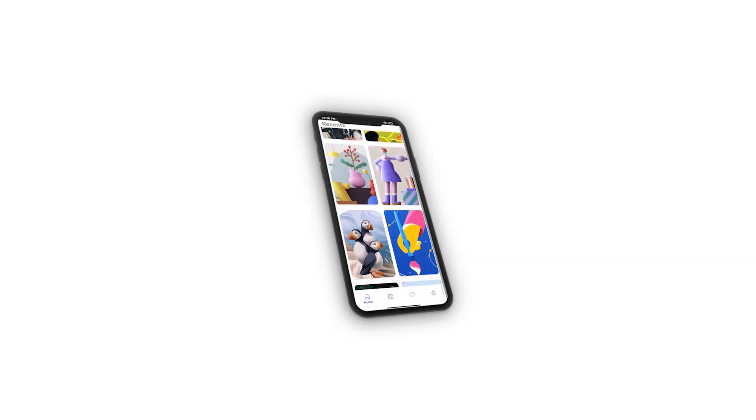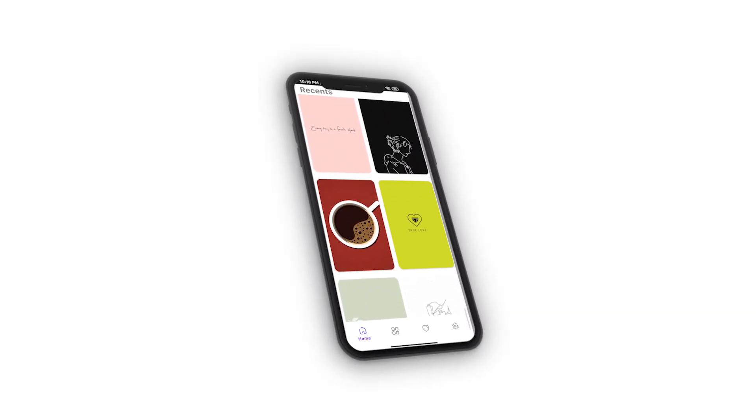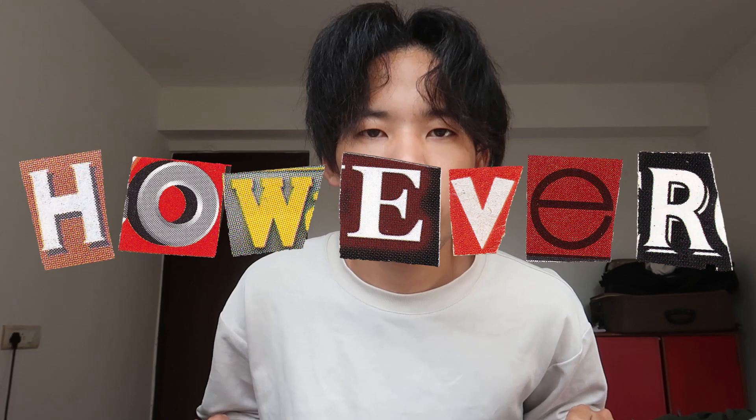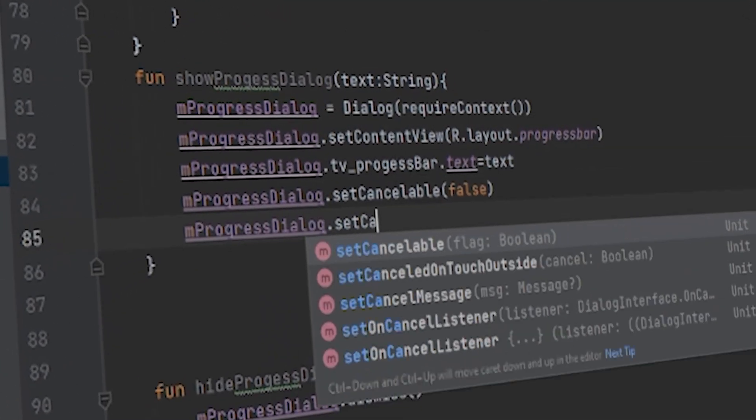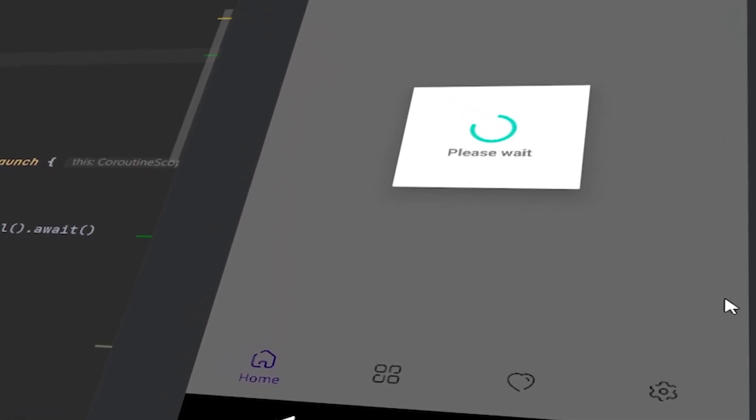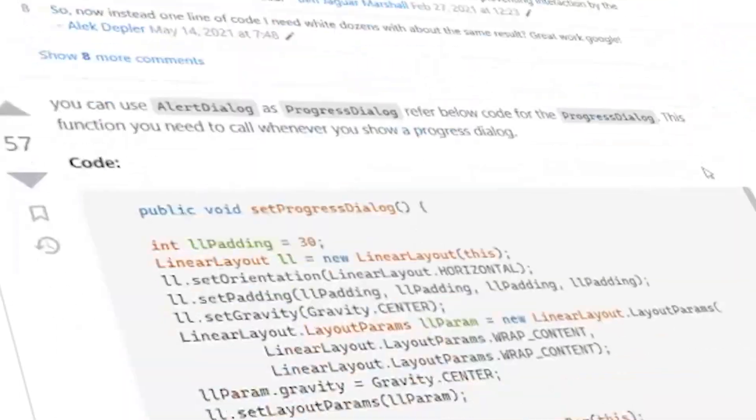Everything seems to be working — images are loading from the server. However, there was still something missing: a loading screen. So I created a new function named progress dialog. Everything seemed to work, but the progress dialog was taking up the whole screen. I needed it on top of the RecyclerView. I went to Google, found out it was just two lines of code, and it took me one hour to solve. Oh my god.